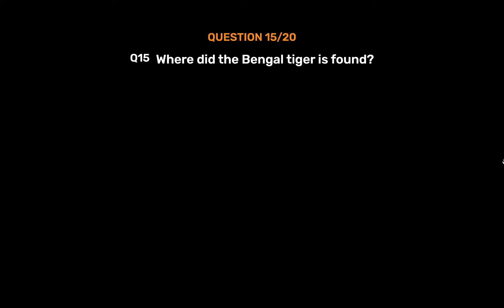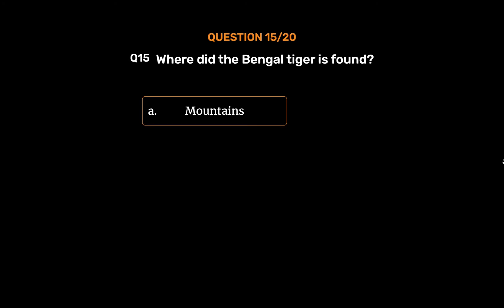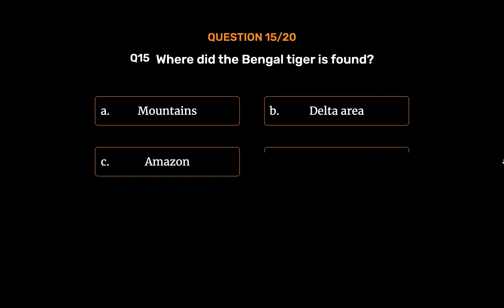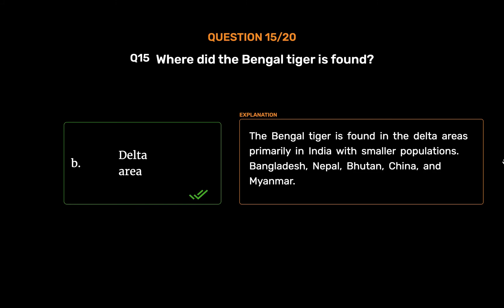Question number 15. Where is the Bengal tiger found? Option A: Mountains. Option B: Delta area. Option C: Amazon. Option D: Deserts. The correct answer is Option B, Delta area. The Bengal tiger is found in the delta areas, primarily in India, with smaller populations in Bangladesh, Nepal, Bhutan, China, and Myanmar.